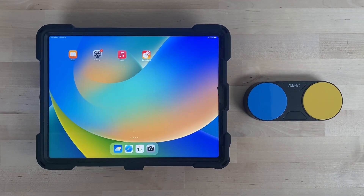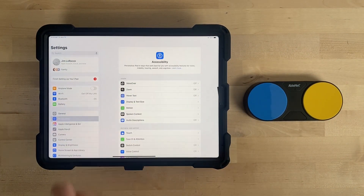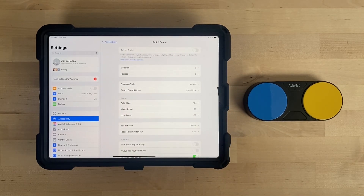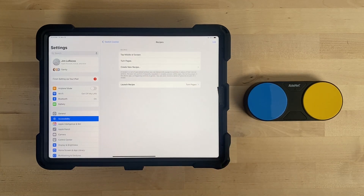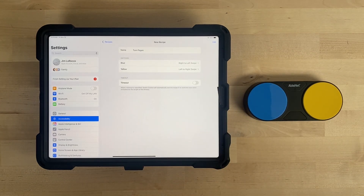To turn pages using Blue 2, start by pairing your switch to the device if it isn't already connected. Go to the Settings app, then Accessibility, then Switch Control. Switch Control should be off — if Switch Control is on, the recipe will not work correctly. Select Recipes, then under Recipes select Turn Pages. You will notice that both of your switches were automatically assigned to Right to Left Swipe and Left to Right Swipe.